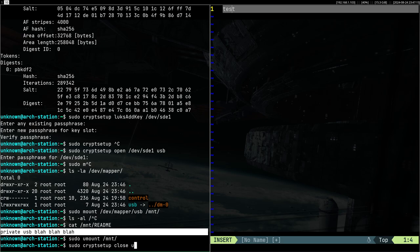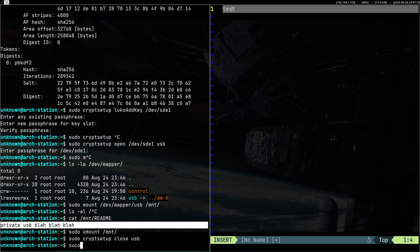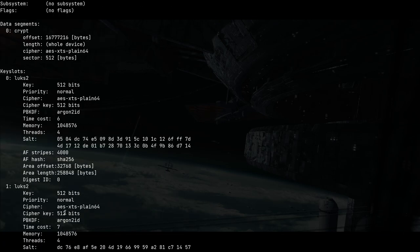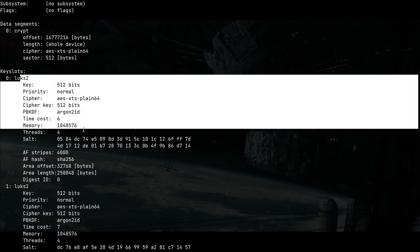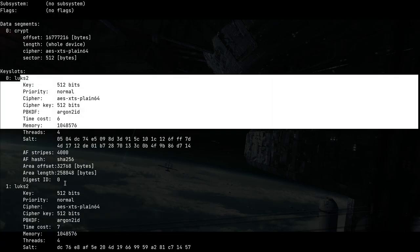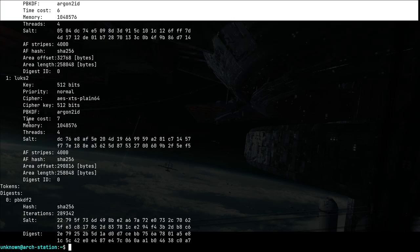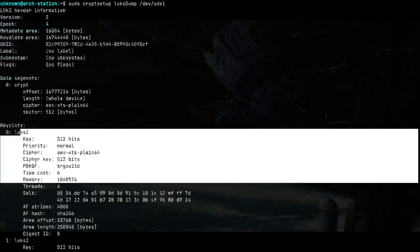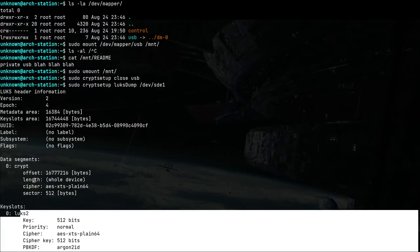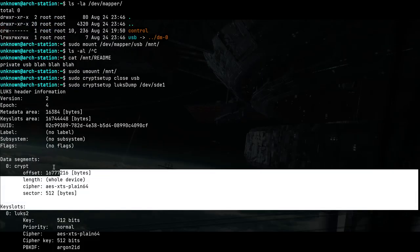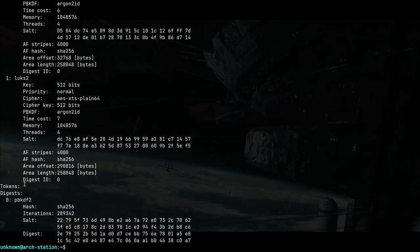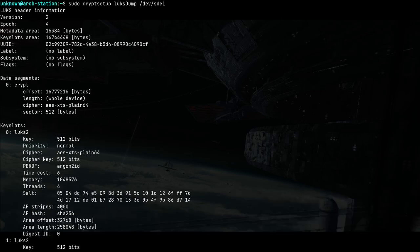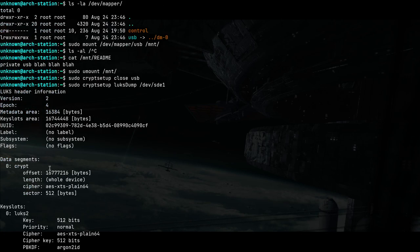Close USB and cryptsetup luksDump then sde1 shows us that we have two LUKS passphrases, one data segment and one token or digest. PBKDF, I guess you didn't have to know this but yeah.